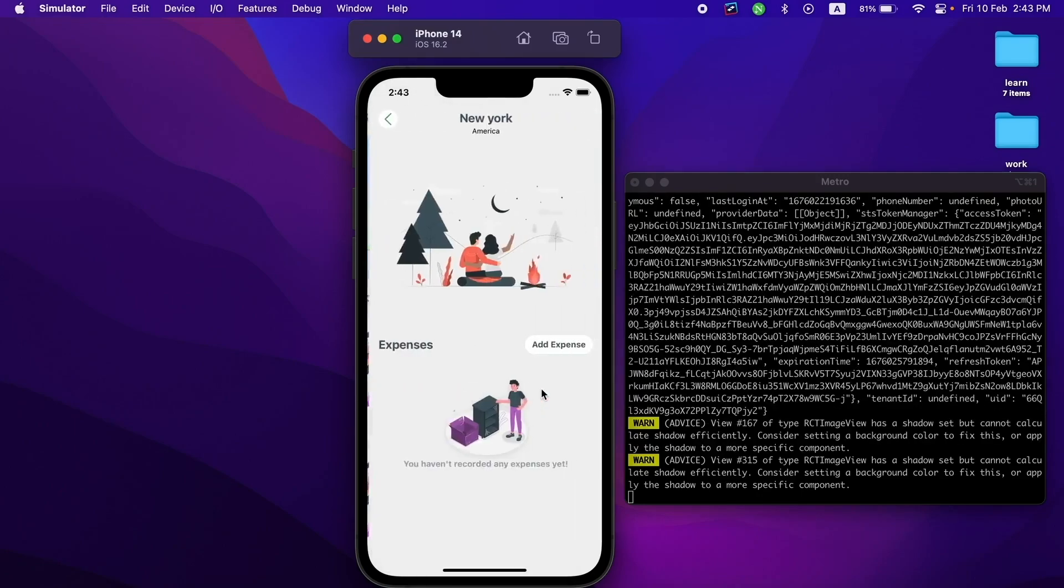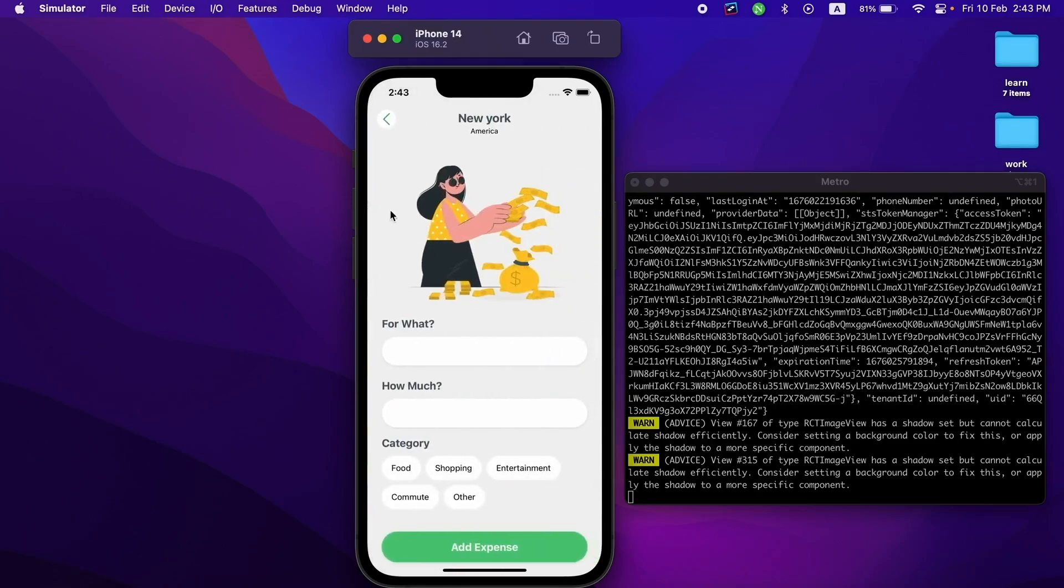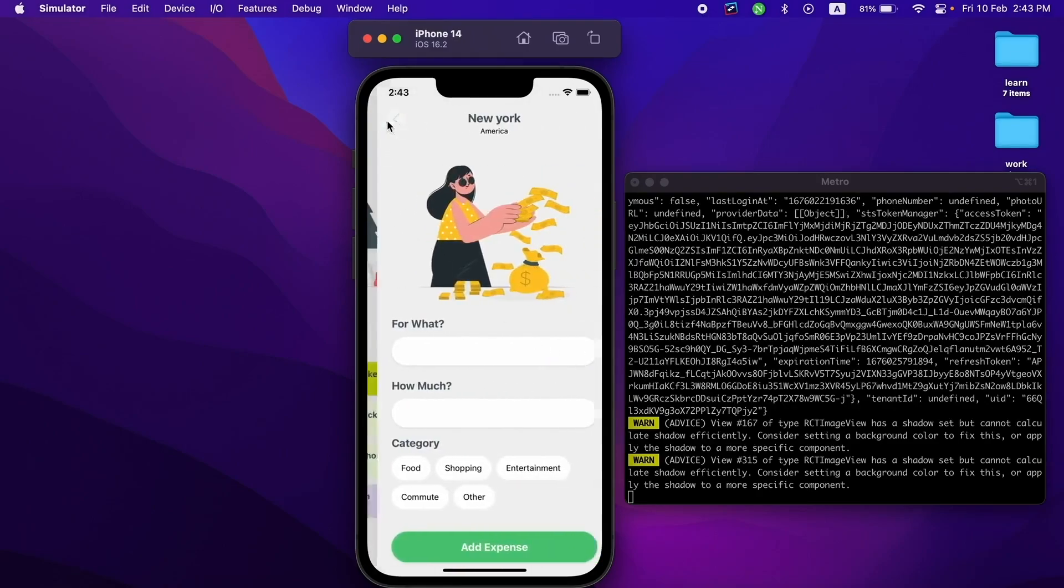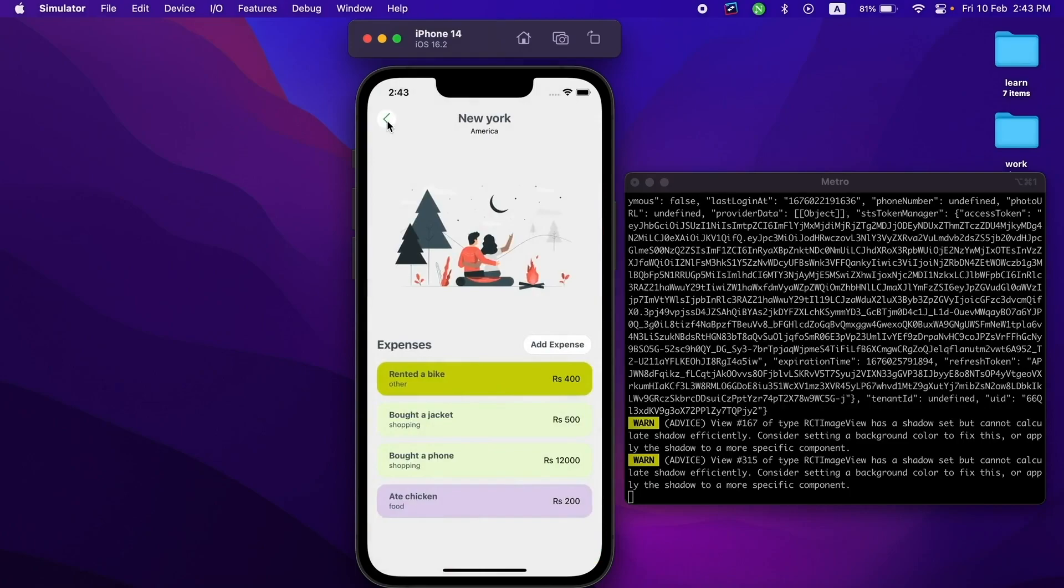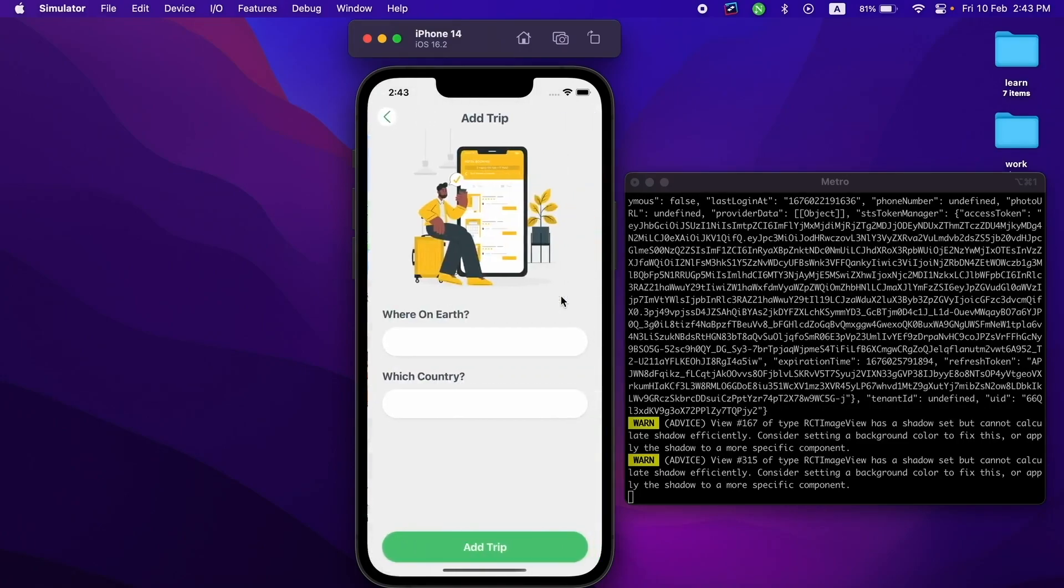If I open a trip, it will list all the expenses in that trip. You can obviously add new expenses. Let's add a new trip—a trip to Swat in Pakistan.